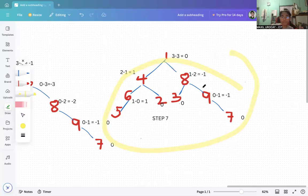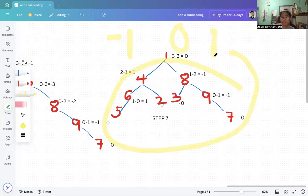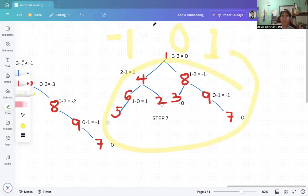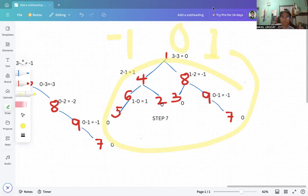The tree is balanced now. Remember: negative one, zero, and positive one are all considered balanced in an AVL tree. That is how AVL tree balancing works. Thank you so much and have a good evening — good luck for tomorrow.